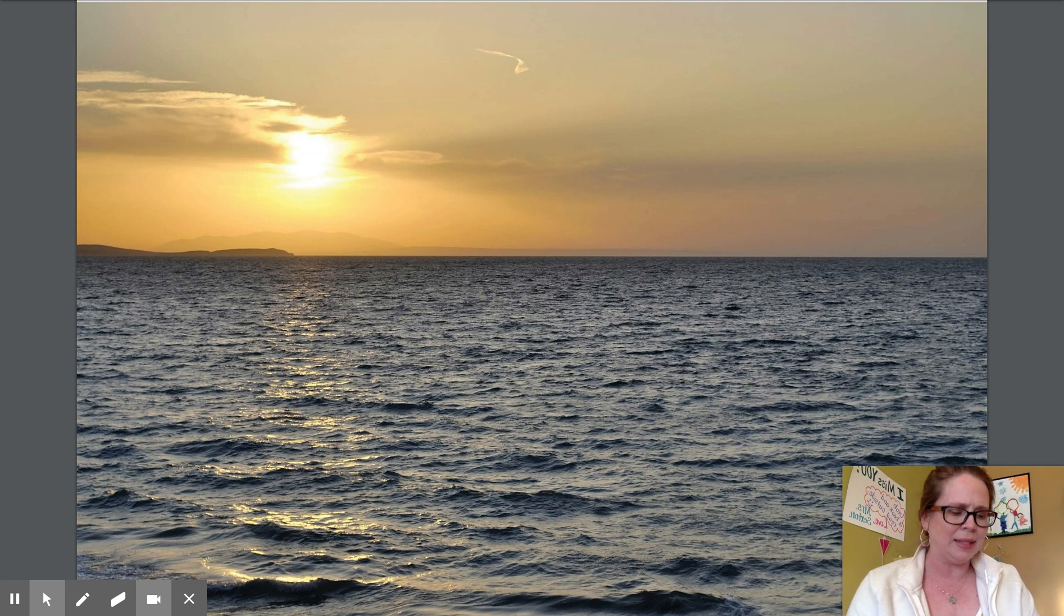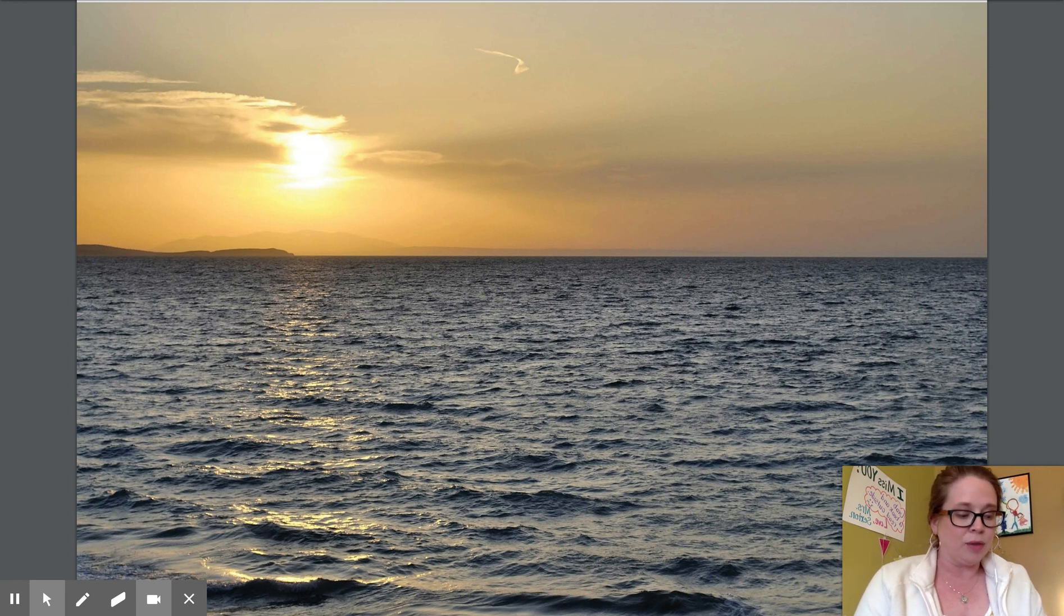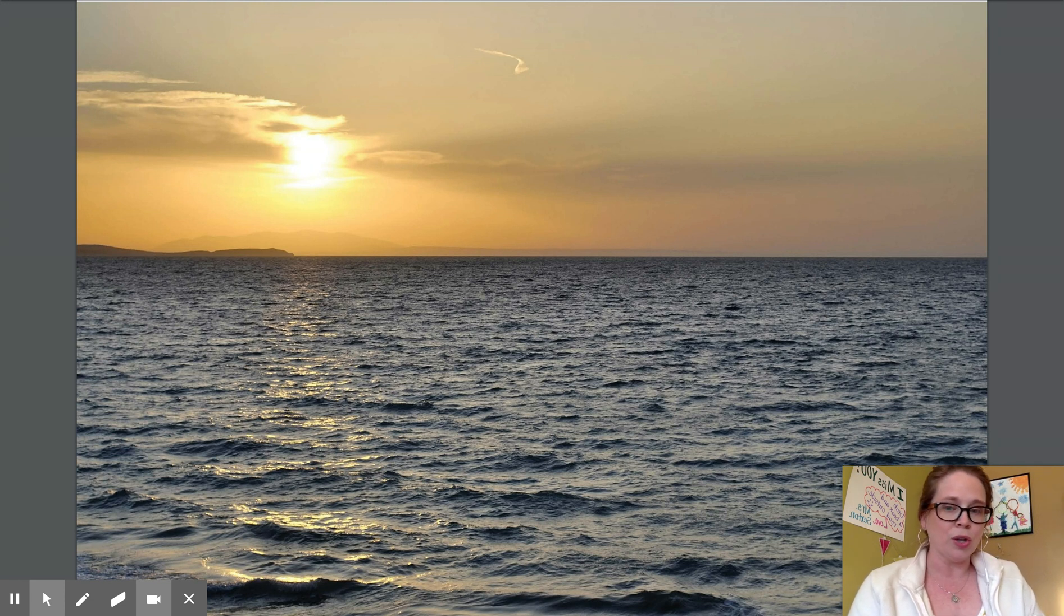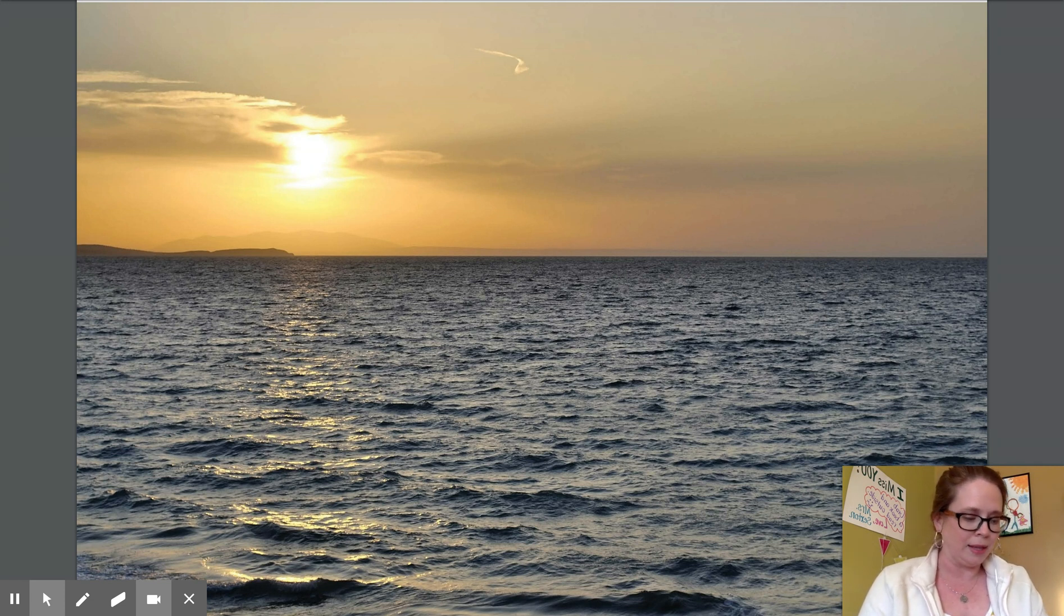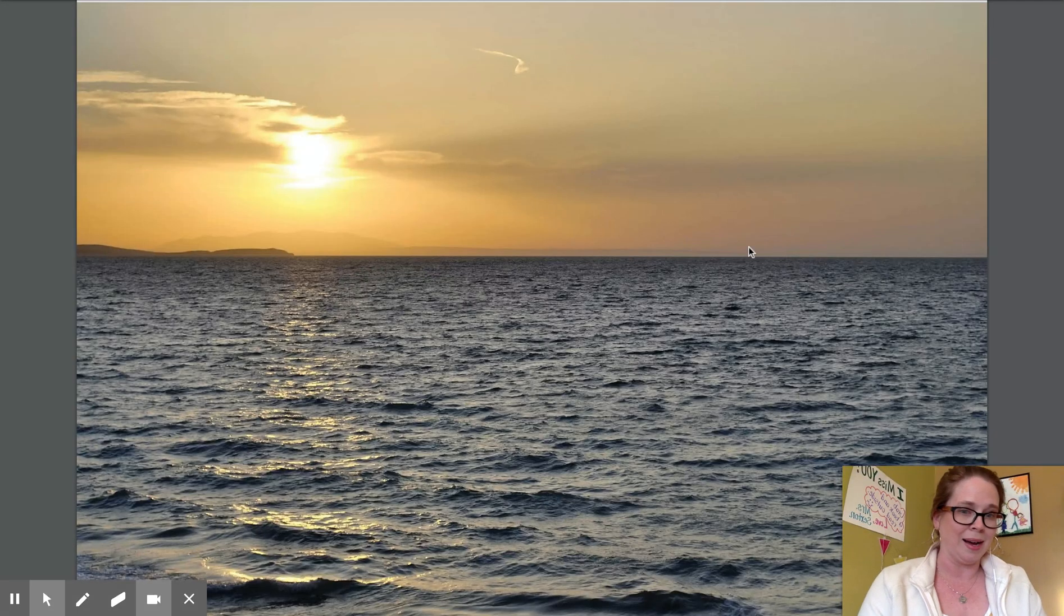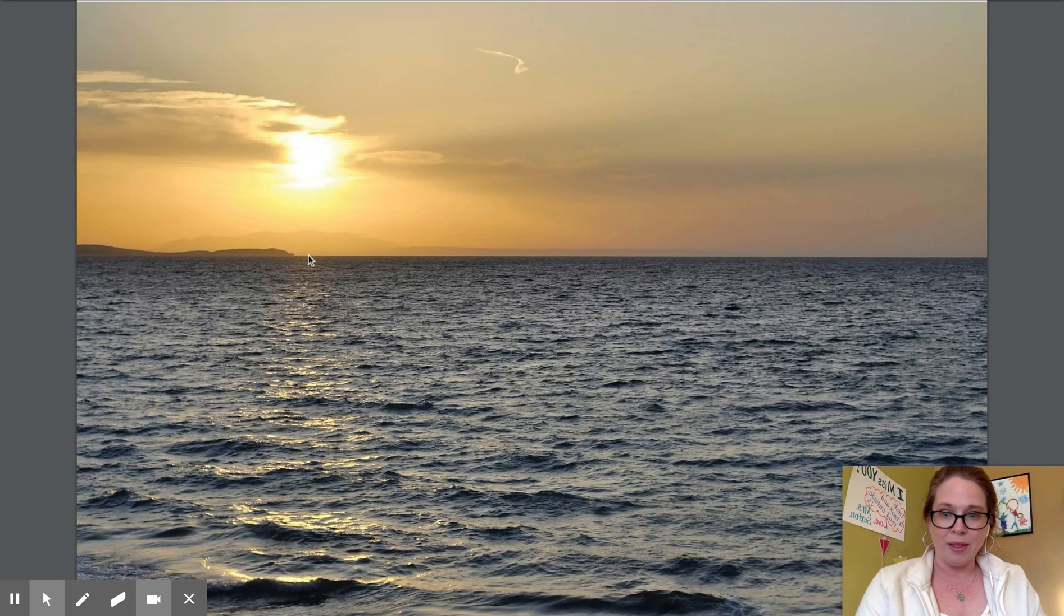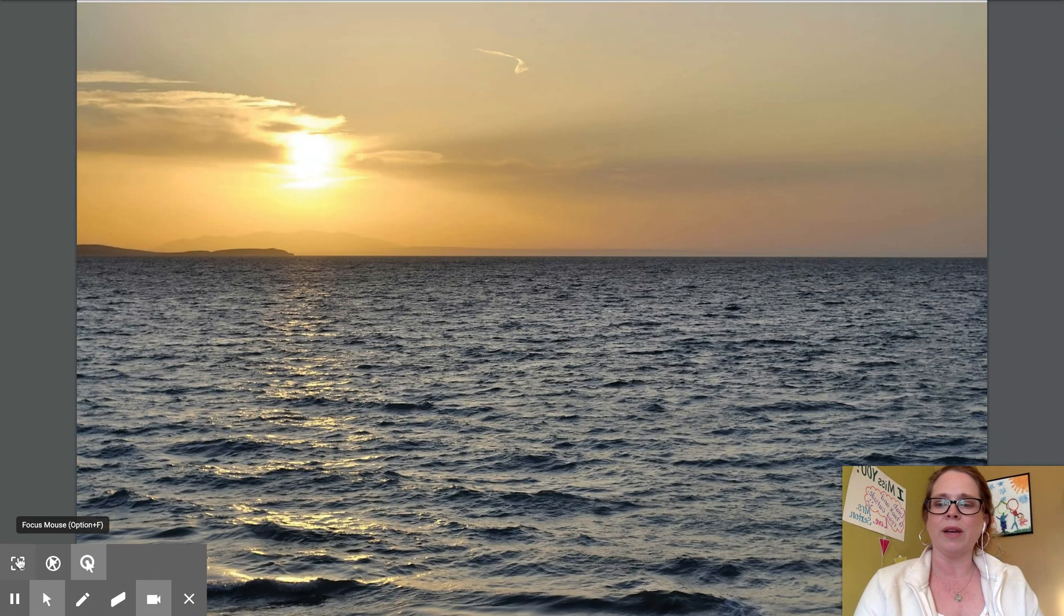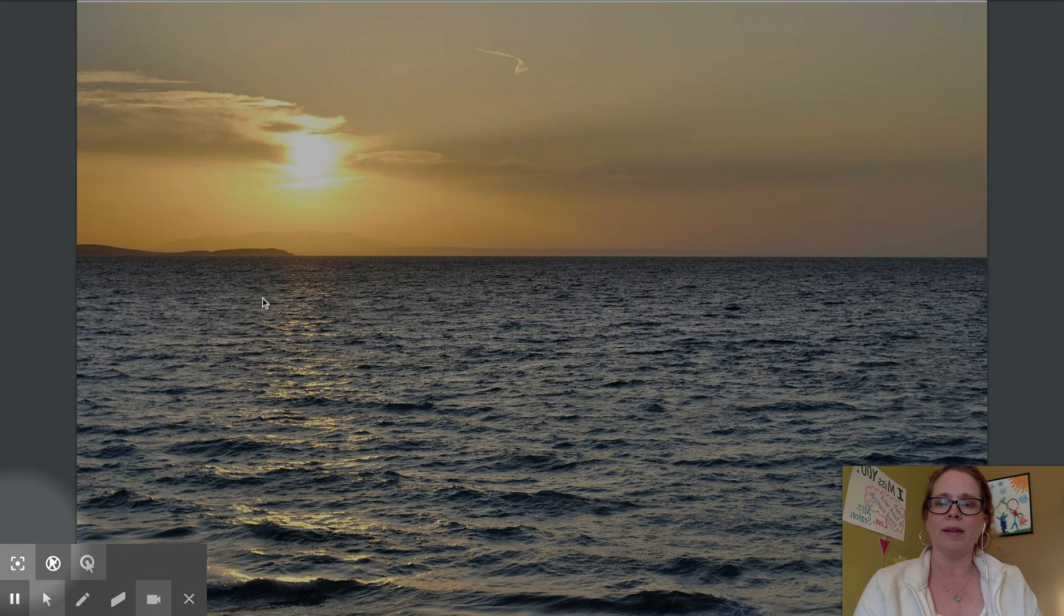For people on earth it makes sense to say that the Sun rises in the morning. Each morning at dawn the Sun appears on the horizon in the eastern sky. This right here if you see it, let's see if I can highlight that a little bit.